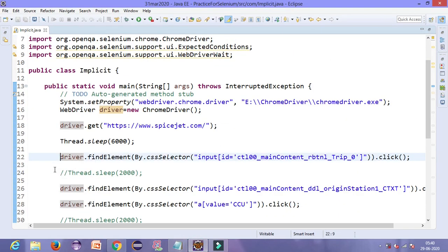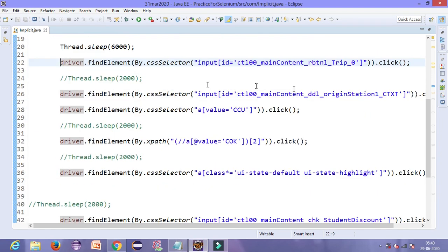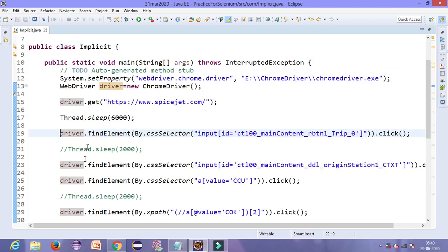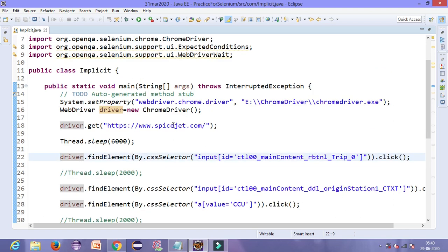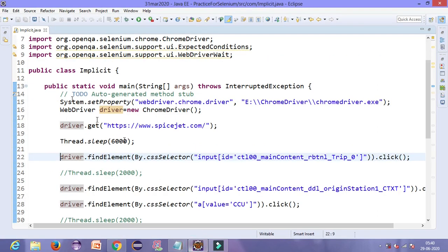Here I have used thread.sleep on every line — you can see that after every locator I have written thread.sleep. But now I have commented it out because I will use the concept of implicit wait here. Implicit wait will help us to globally declare the time which the driver will wait for any locator before throwing a no-such-element exception. So let us see how to write the implicit wait syntax.